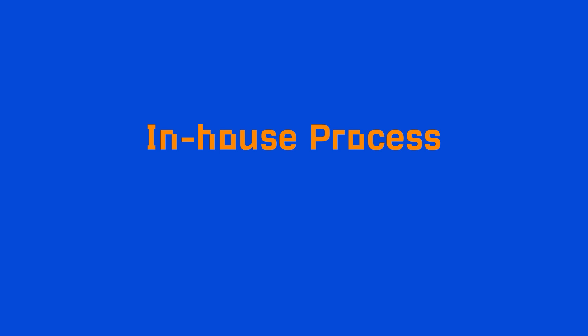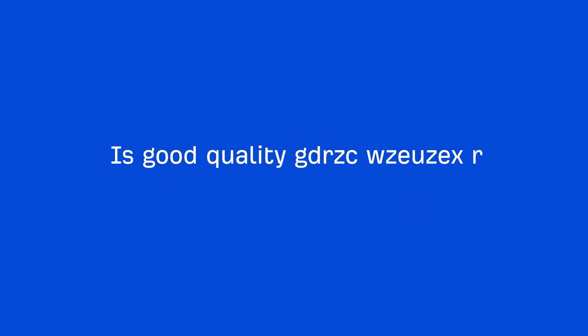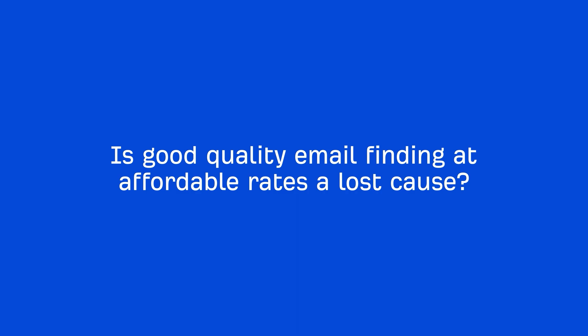Now, for those of you with deep pockets, you might do it in-house where your link builders create content, find prospects, vet them, find the emails, and then send the outreach pitch. The quality is usually much better, but it's a super inefficient way to build links. So, is good quality email finding at affordable rates a lost cause?